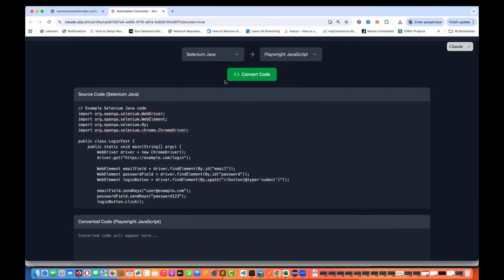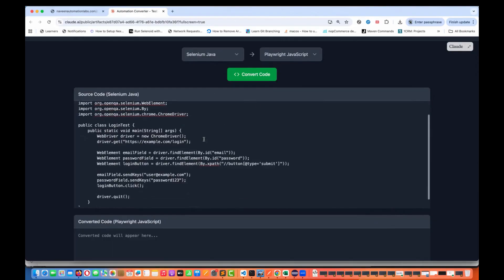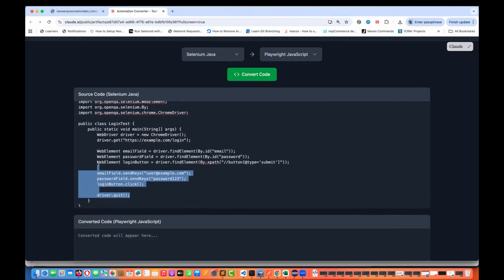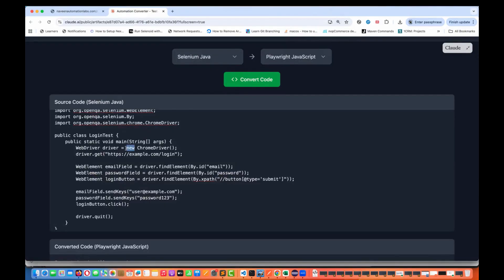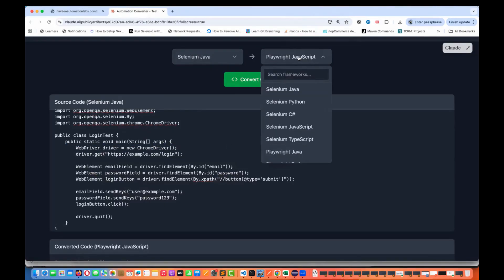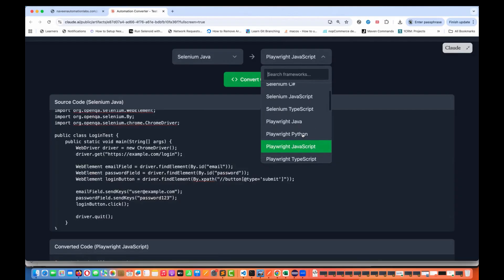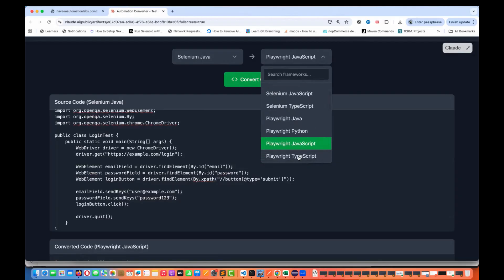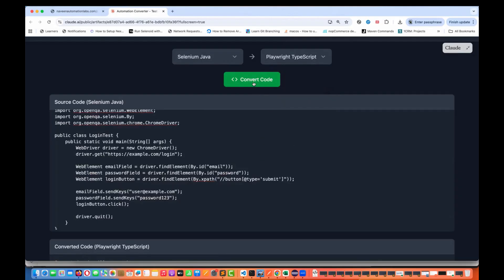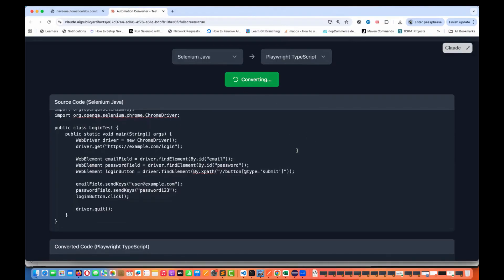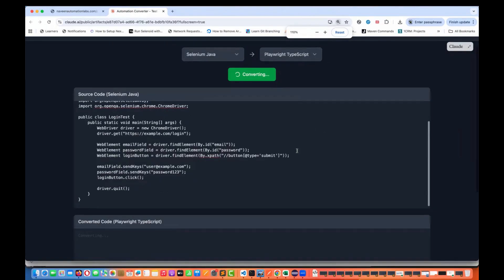For example, let's say it's a simple Selenium Java project — code written in the main method with a typical driver.findElement, driver equal to new ChromeDriver and all those things. I really want to convert it to Playwright TypeScript. So how exactly will it work? Let's click on convert.